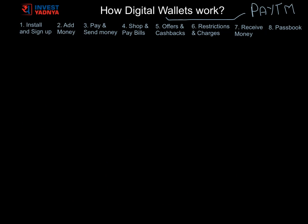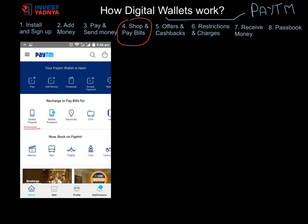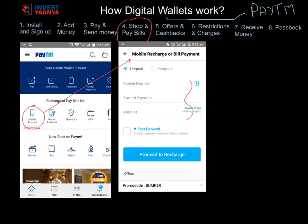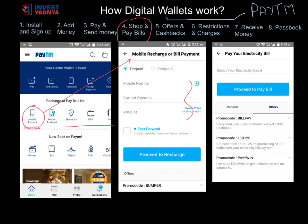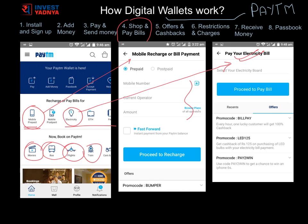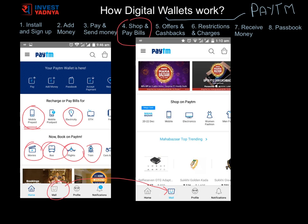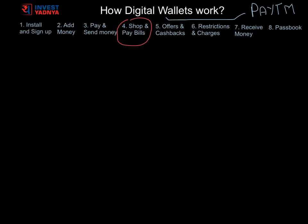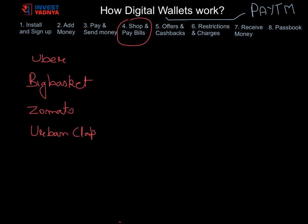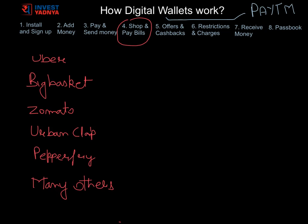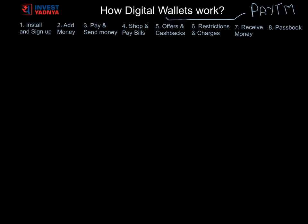In the next topic, let's discuss other things you can do on the Paytm app and website. You can do mobile recharge, pay utility bills, school fees, insurance premiums, etc. You can book flights, trains, buses, or movie tickets on Paytm. You can shop on Paytm Marketplace, which is similar to Flipkart or Amazon. You can also pay through Paytm wallet on various other apps and websites like Uber, Big Basket, Zomato, Urban Clap, Pepperfry, and many others.